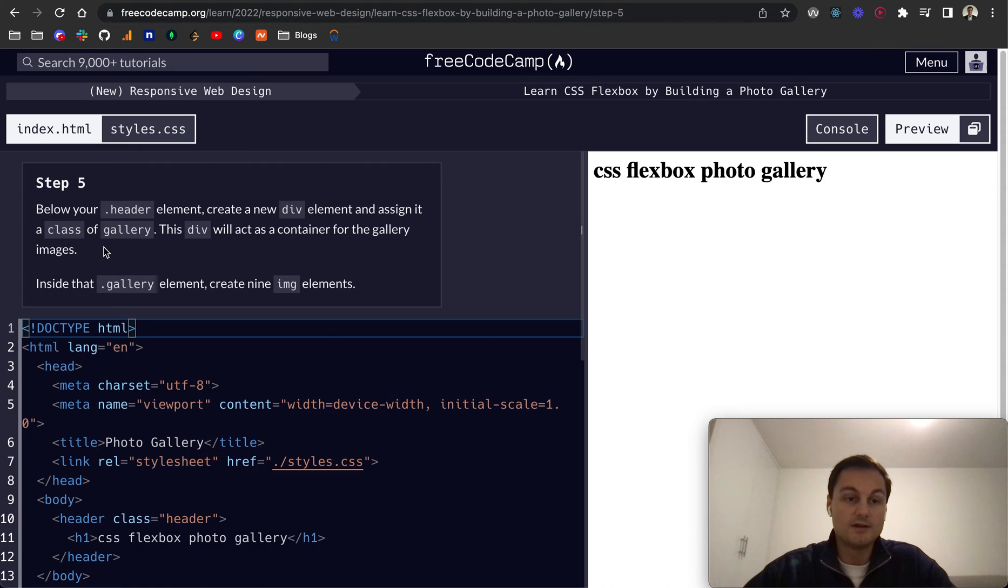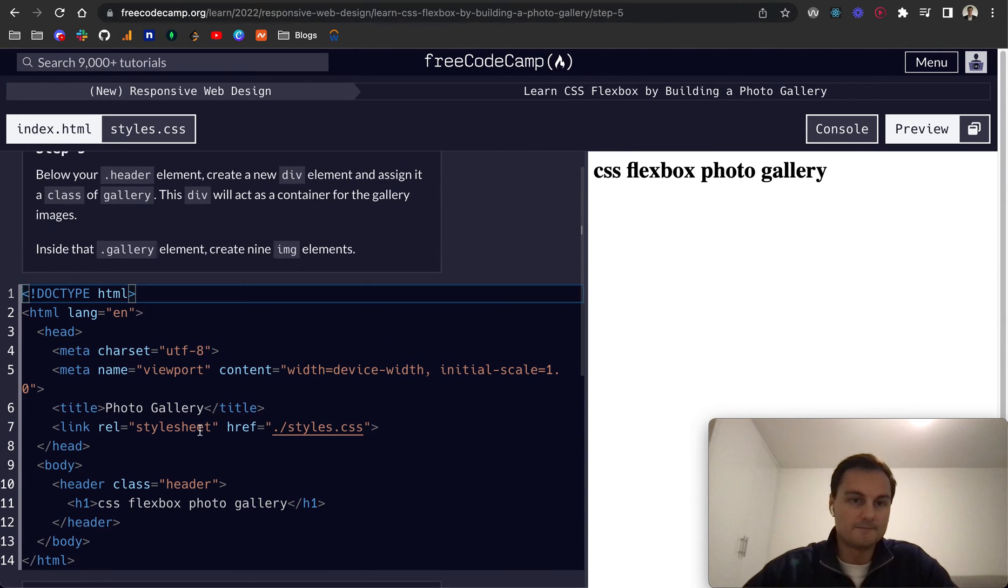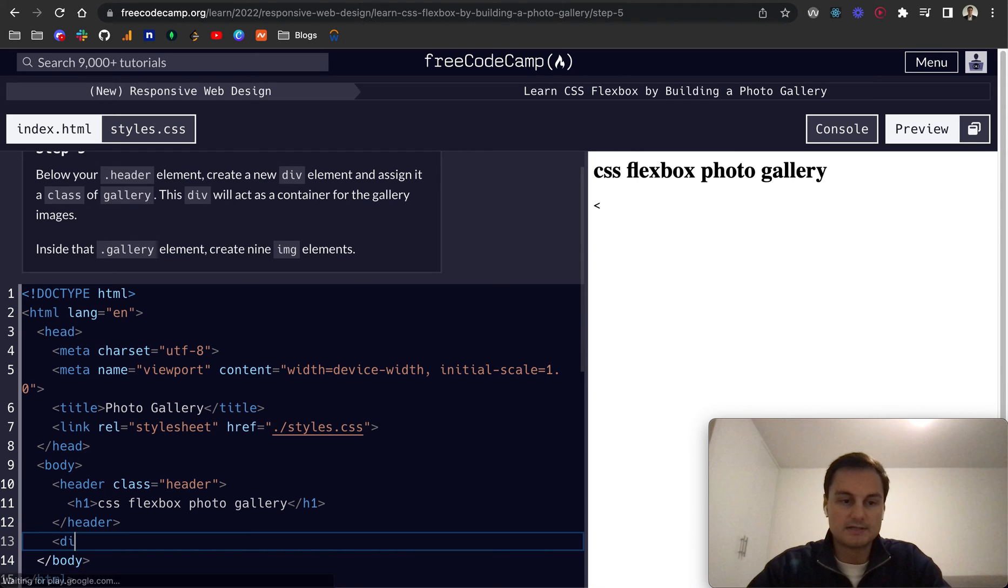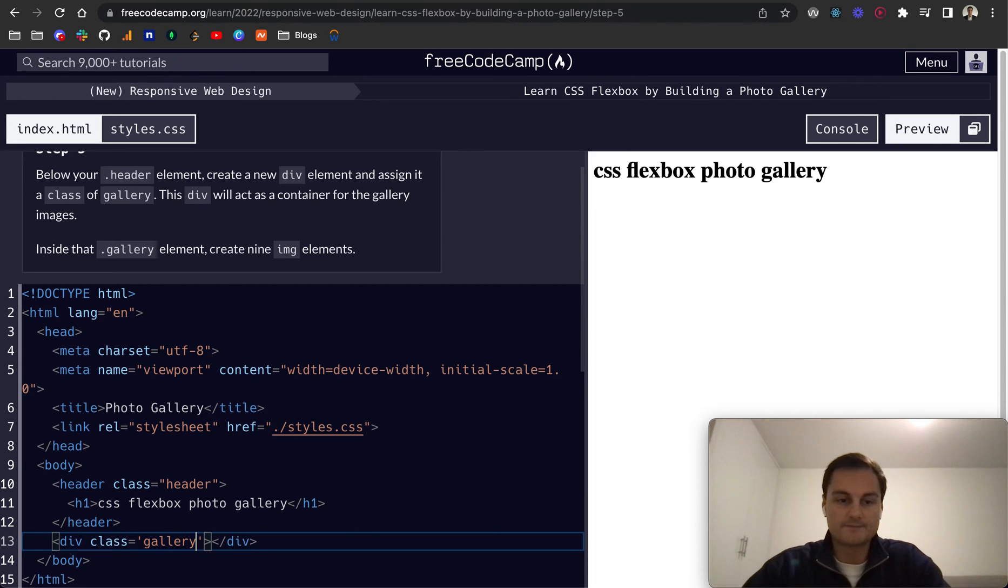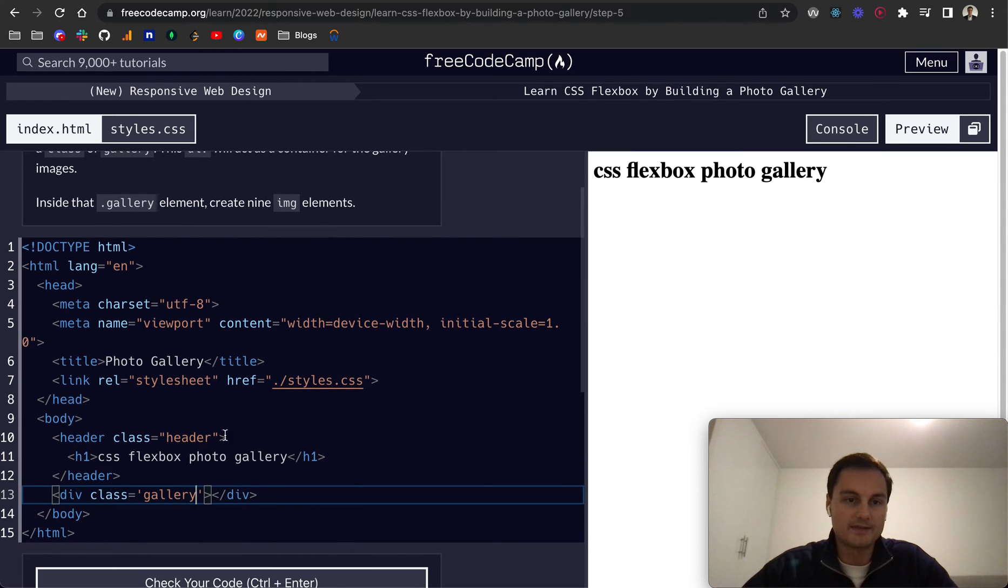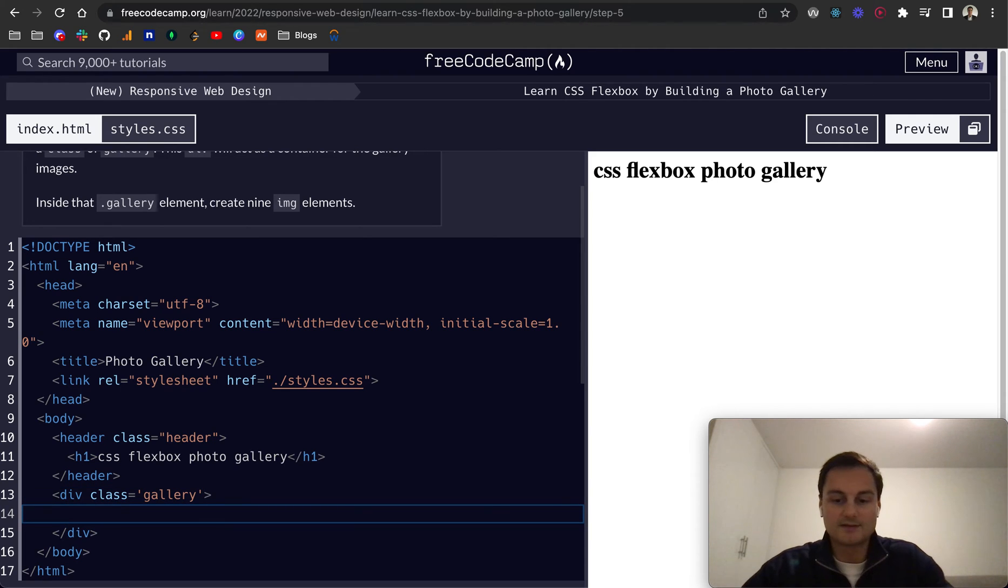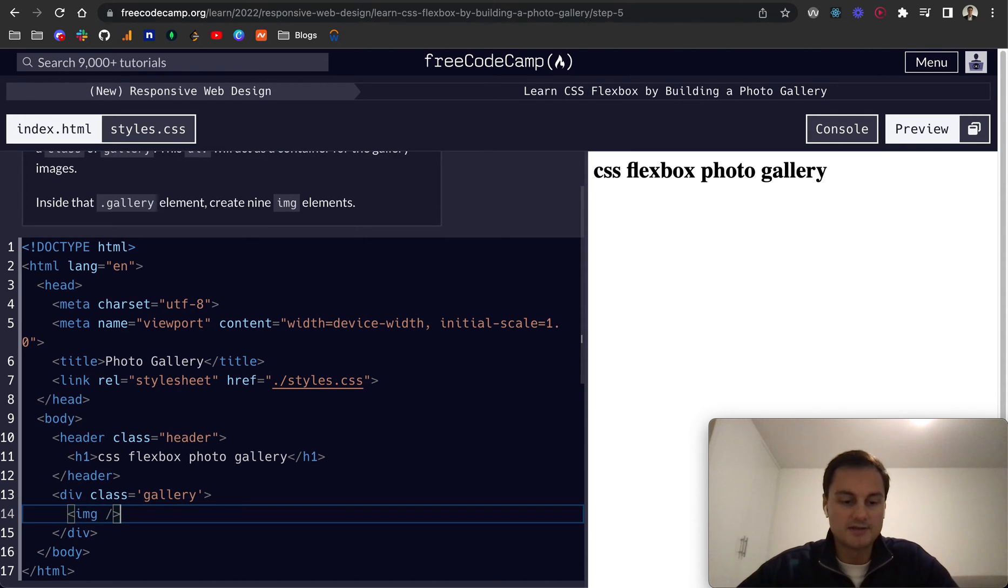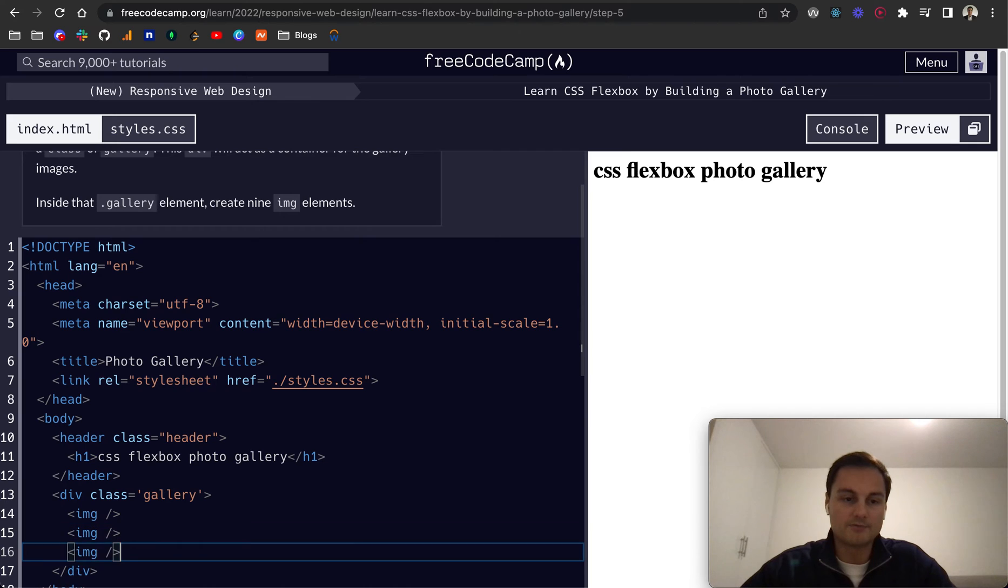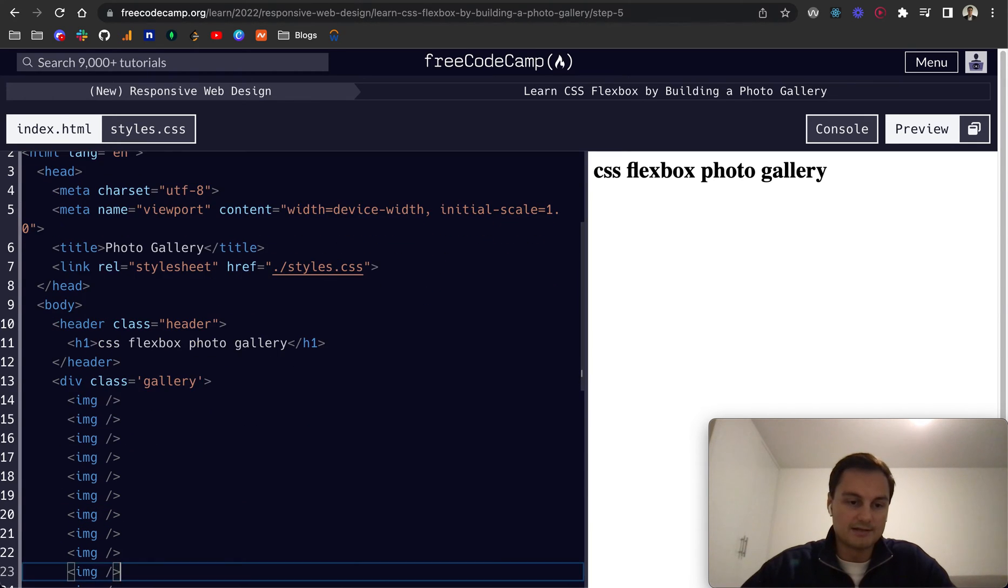So below the header element create a new div and assign it a class of gallery. Below the header new div and I'm going to give that a class of gallery like that. This div will act as a container for the gallery of images. And then inside that div we're going to create nine image elements. So I'm going to create just one for now. I believe images are self-closing. And I'm going to hold the option or it would be the alt key on windows and press the down arrow.